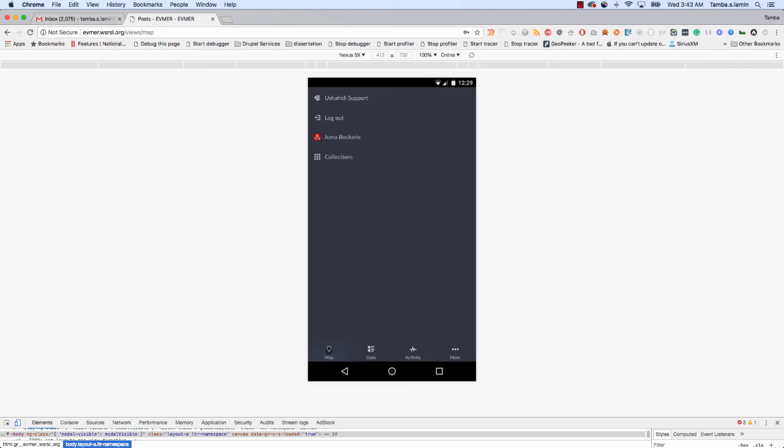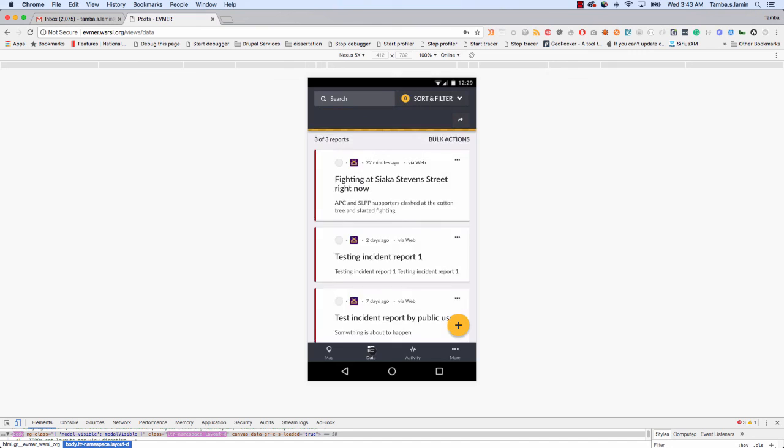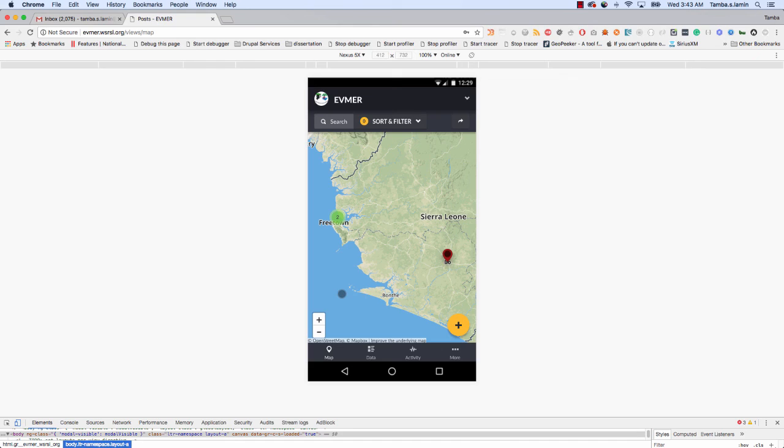Now the system has me logged in, and because the system has me logged in, if I put any report now when the analysts receive the report, the Situation Room will know that it's from me the report came. I don't need to give my name, I don't need to tell them anything, but they will be able to know that it's from me the report came, and they already know the district where I come from.